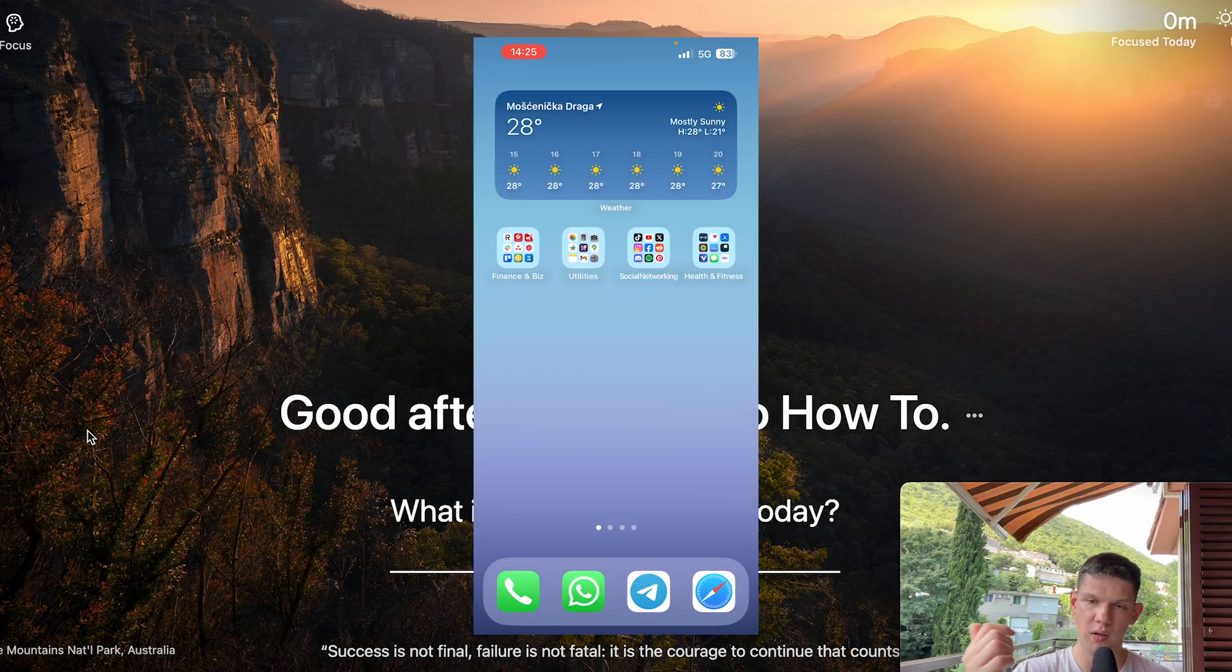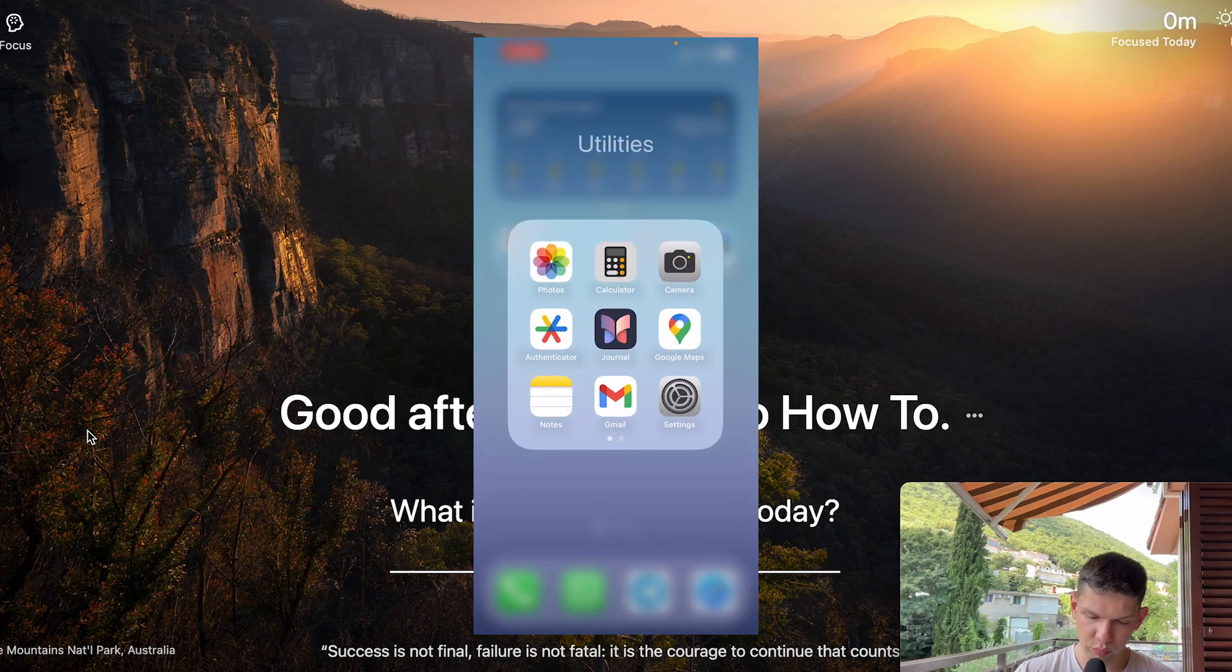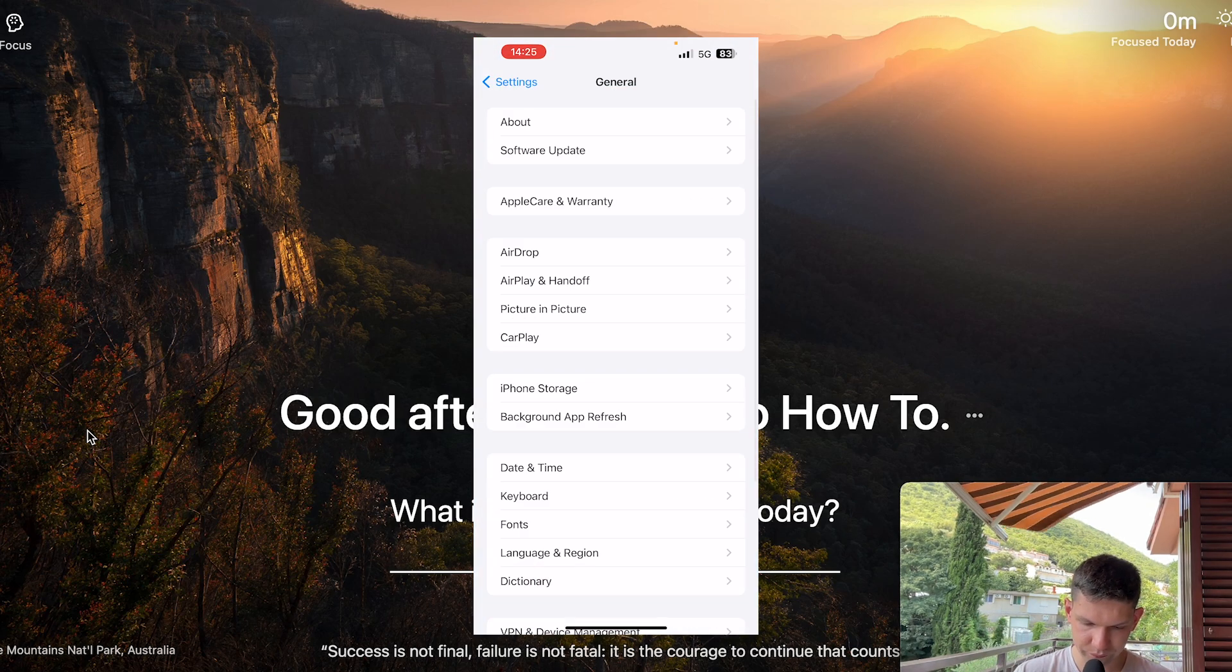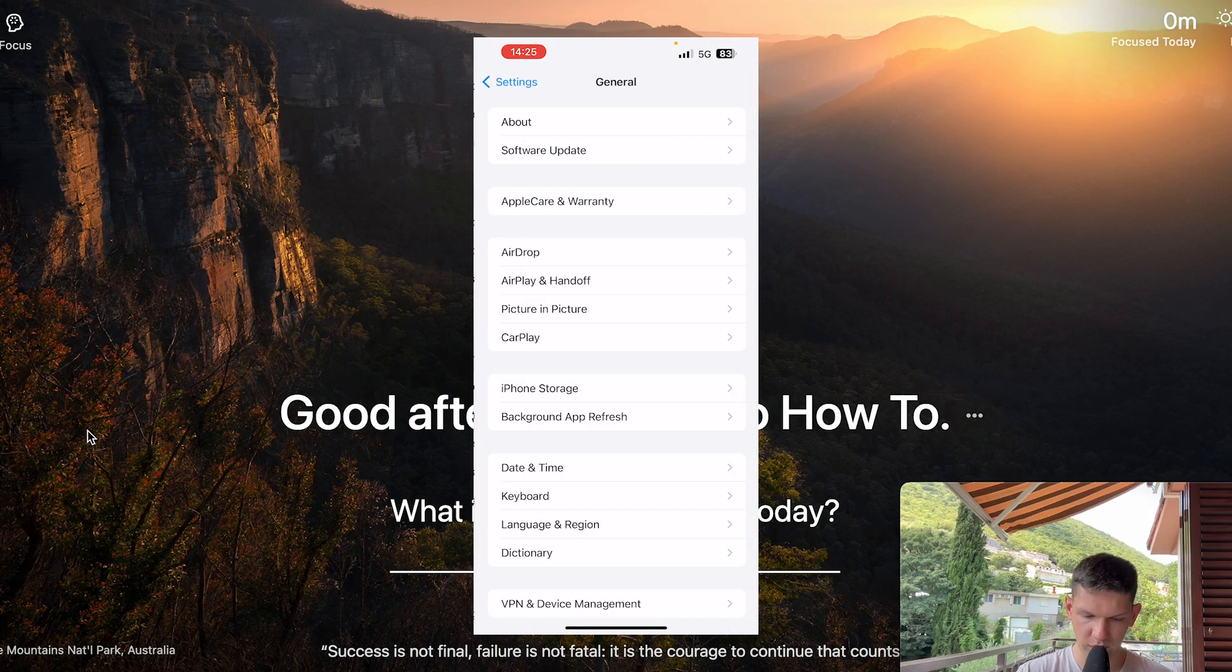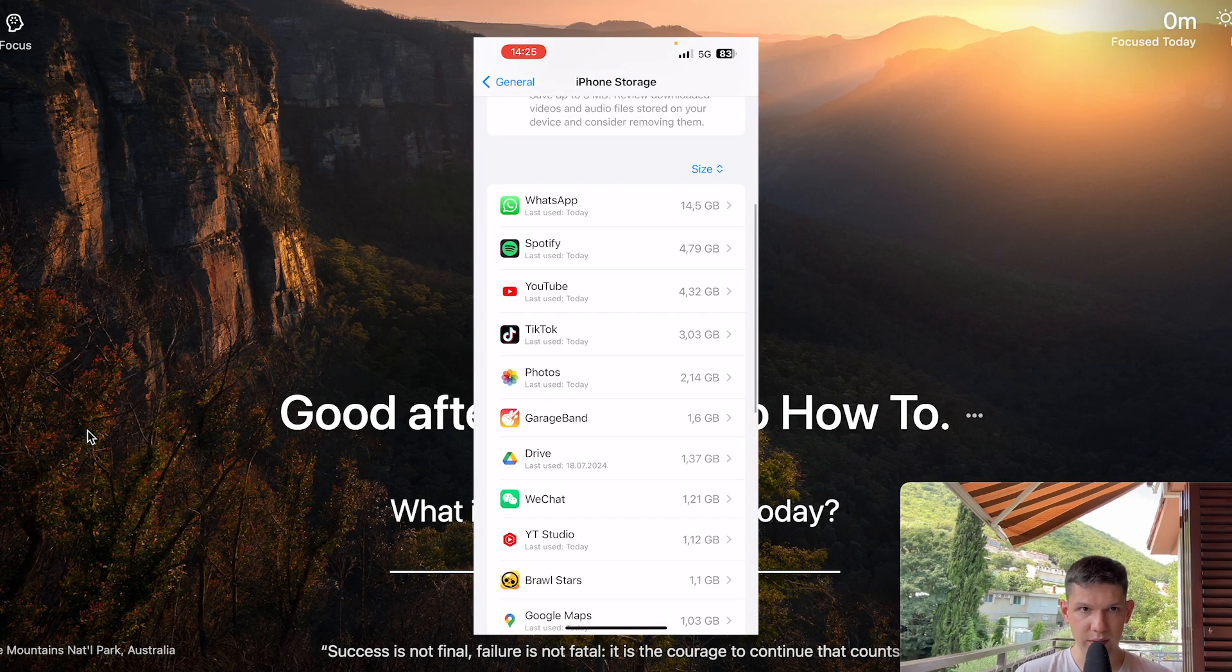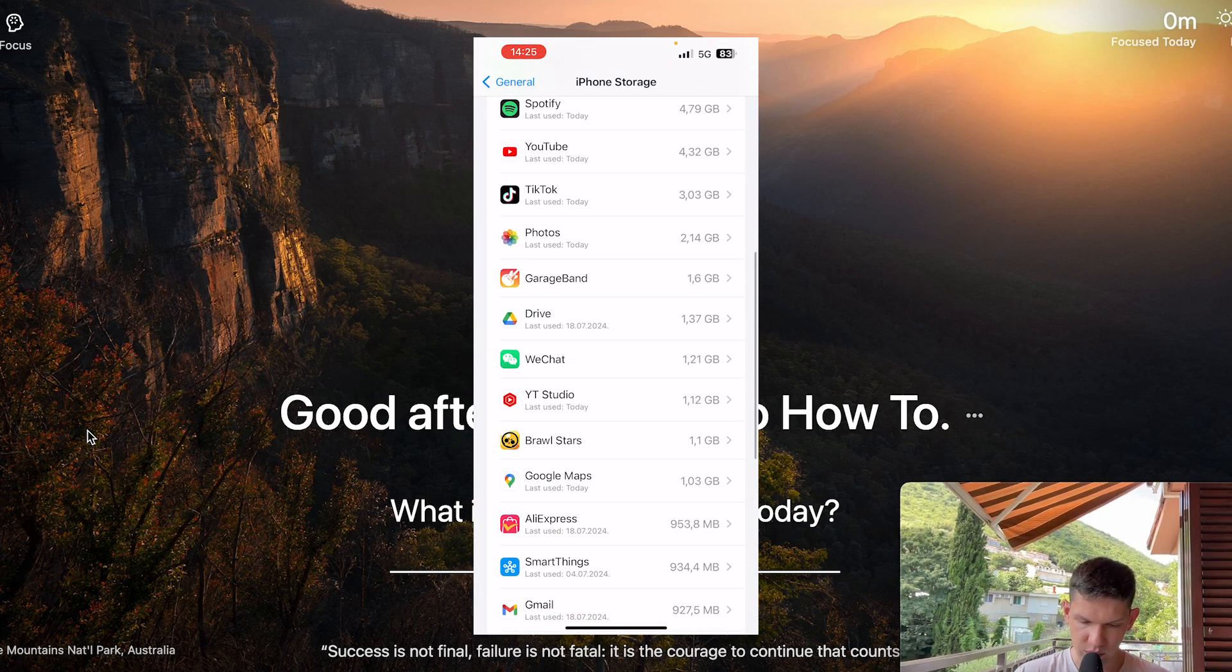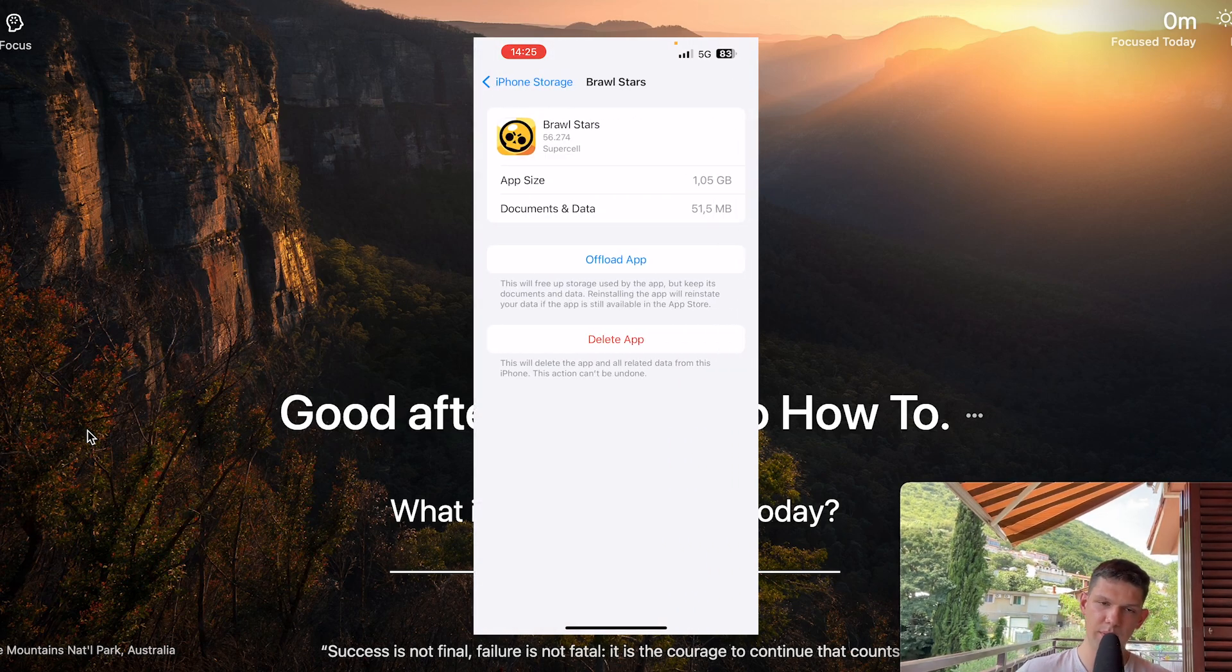If you are on your iPhone, you want to go to your Settings, then go to General, go to iPhone Storage, and then find the app. Once you find it, click on it then click on Offload App.